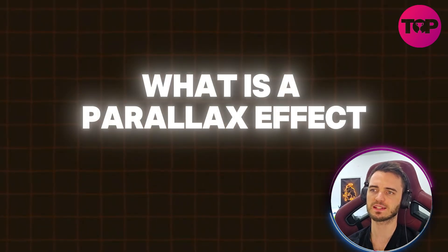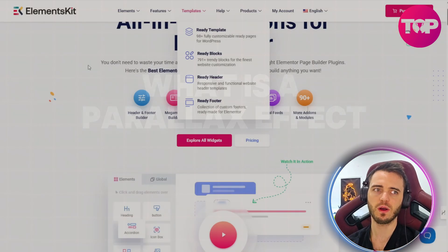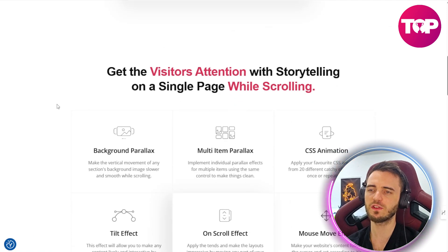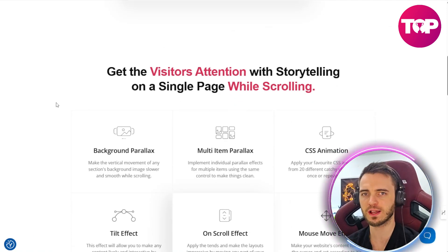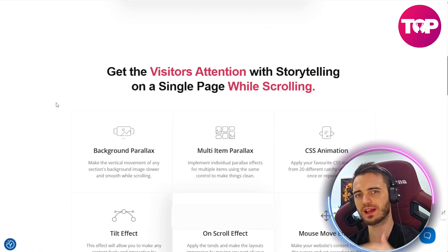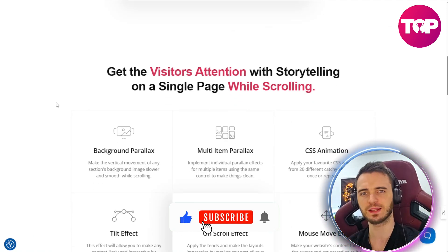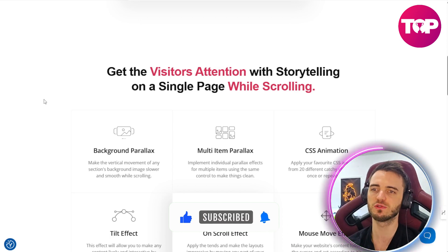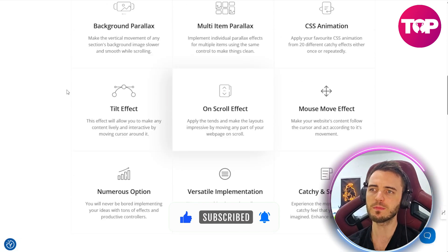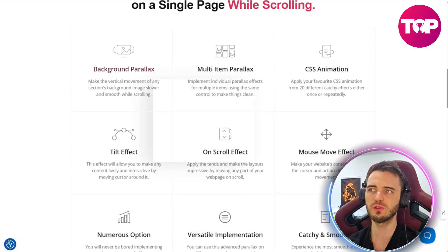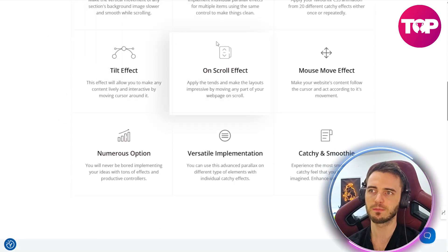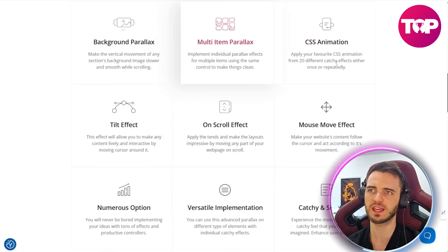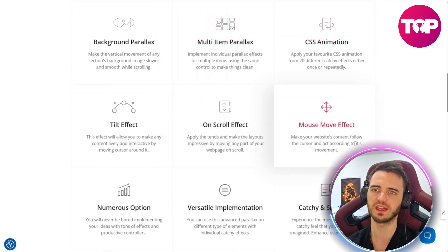What is a parallax effect? A parallax effect is essentially where — if you remember the old Apple website — when you scroll down, it's kind of telling a story with an animation; the phone's going around in an animation as you scroll. You can basically do that with this platform. You could do this with Elements Kit super, super easy.